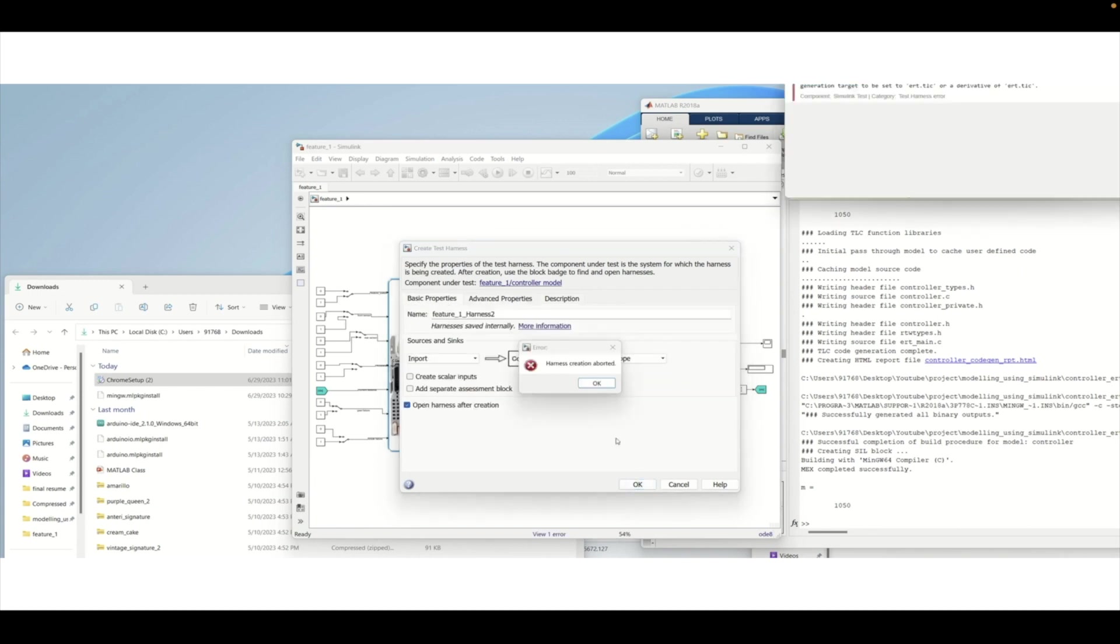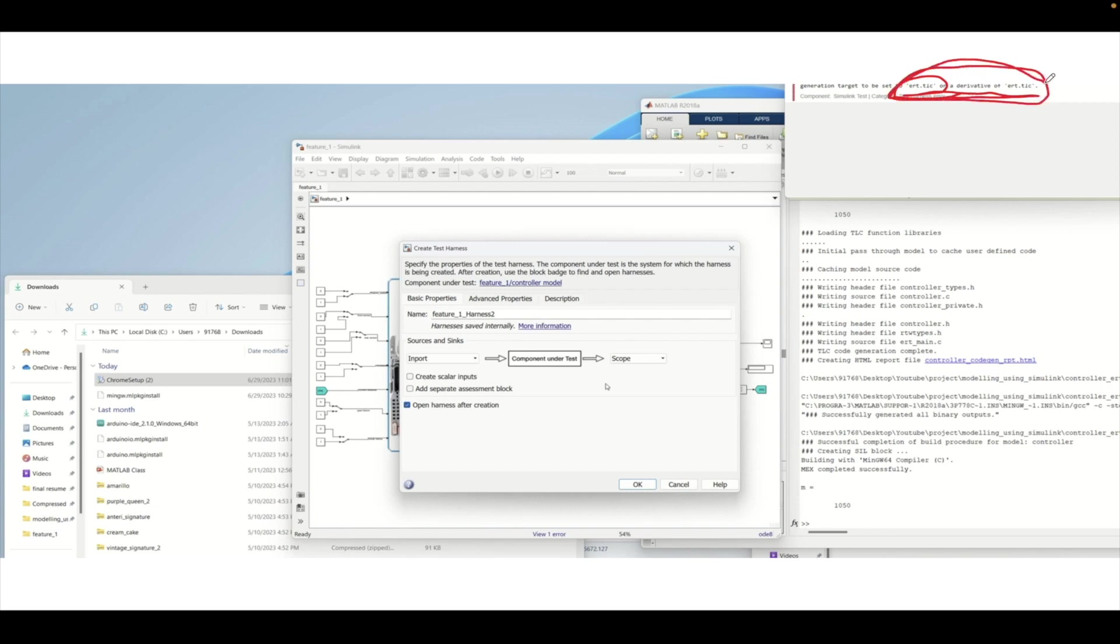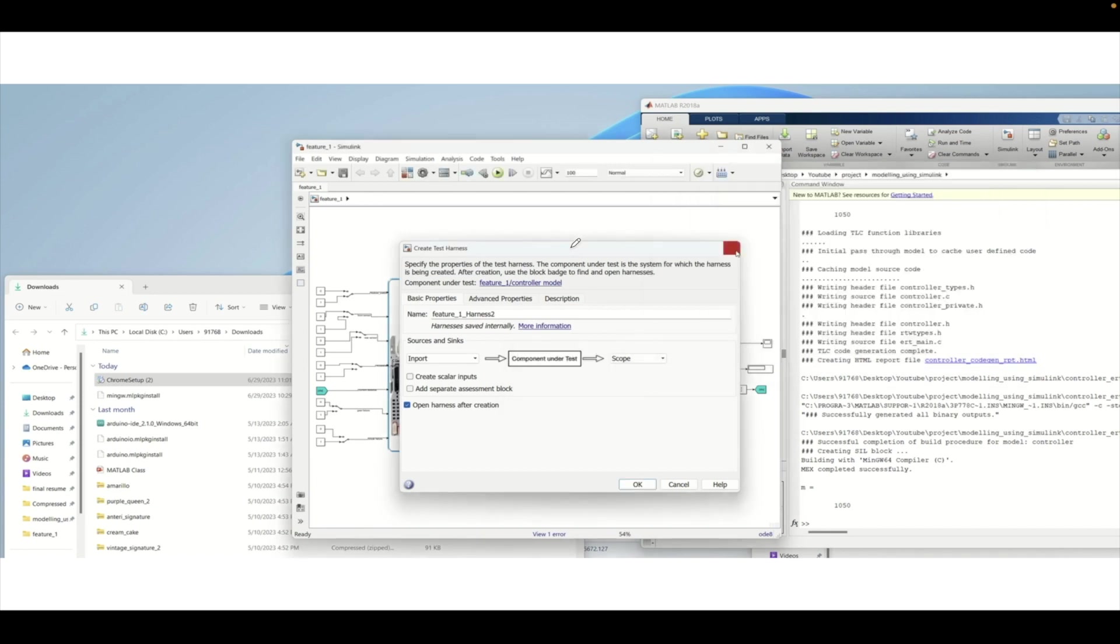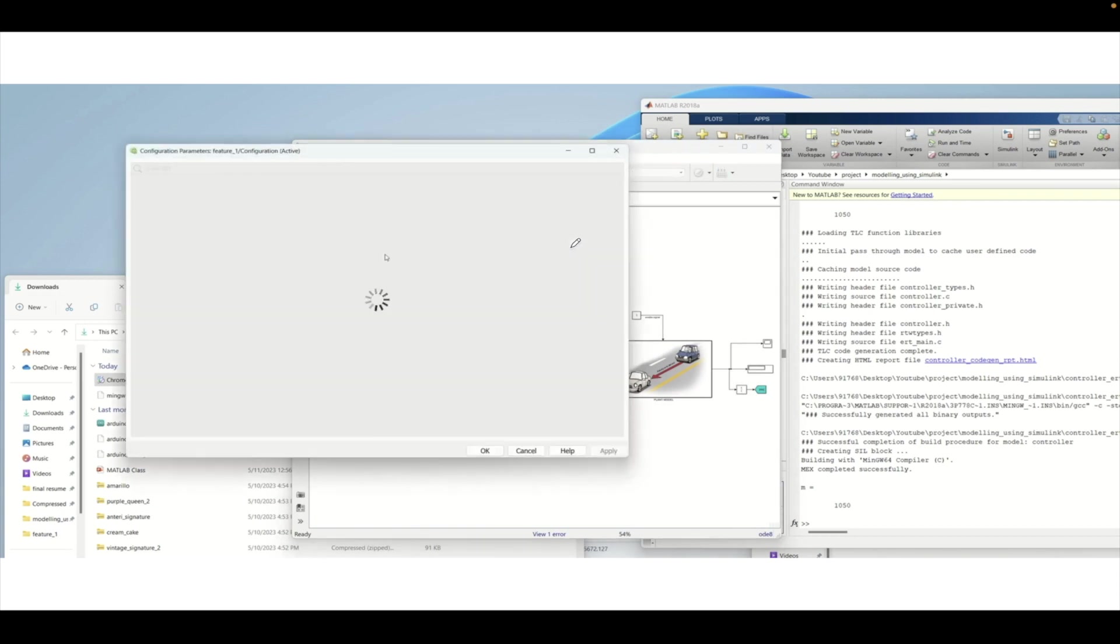As we can see here we are getting an ERT TLC issue. To fix it properly, it is deactivated and we need to activate this and then generate the code. This configuration setting needs to be done for the generation of the SIL. You need to set the ERT TLC for verification. We will go to the model properties now, change this, and then try to generate the SIL again.